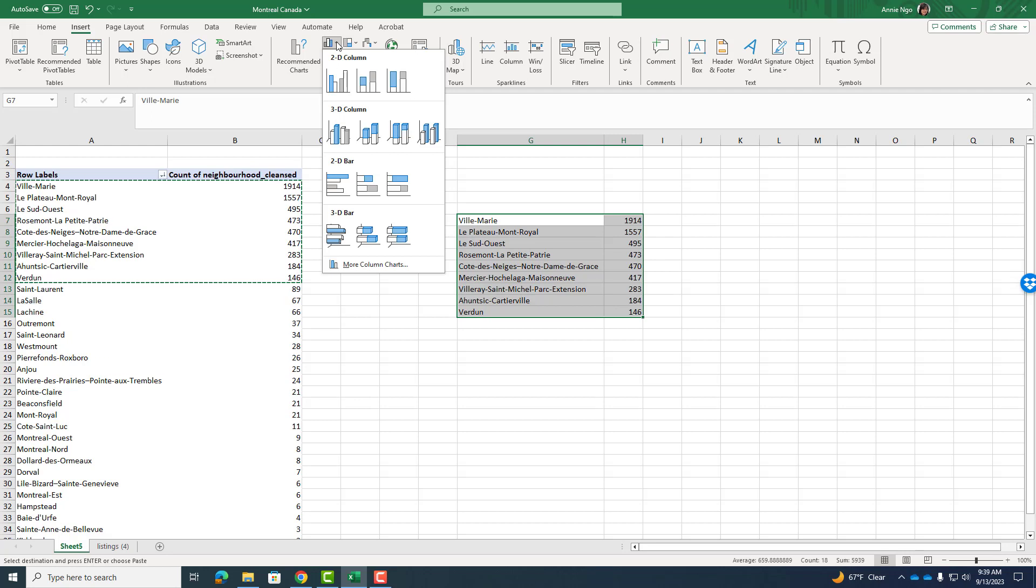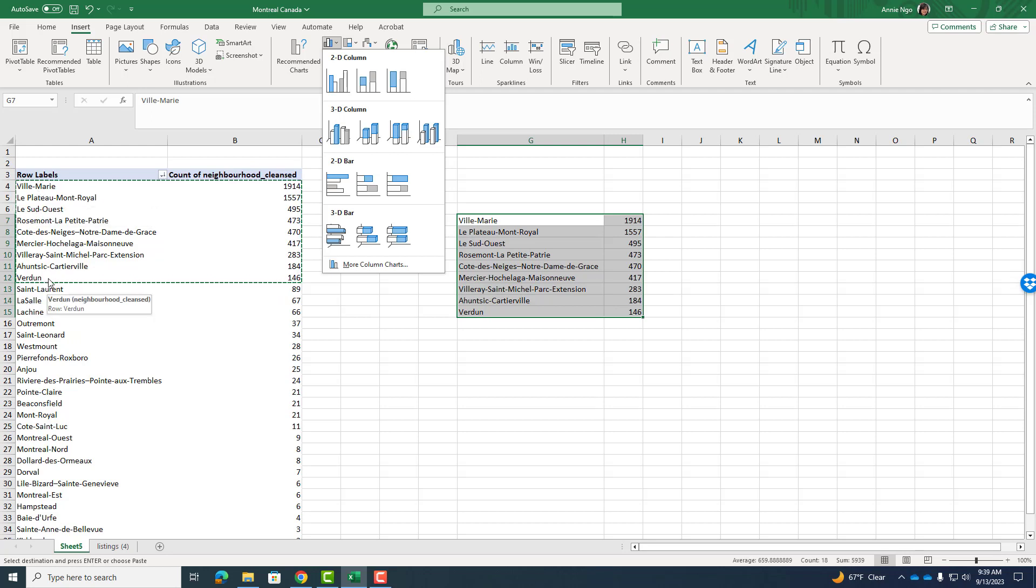And you're like, this is a number. How is this qualitative? Because recall, this is the count of the words. So all the pivot table did was count every time Villa Marie was shown in the data set. It counted every time Verdun was counted.